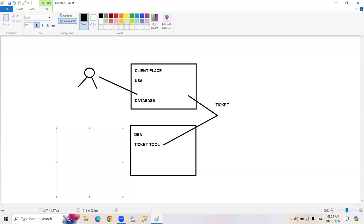Everything should be practical-oriented. I have around 20 years of experience, most of it related to DBA scenarios. I will provide you complete real-time scenarios — whatever we face in our environment, everything I will share. This migration area also we are going to do practically. So this is the overall thing we are going to do.